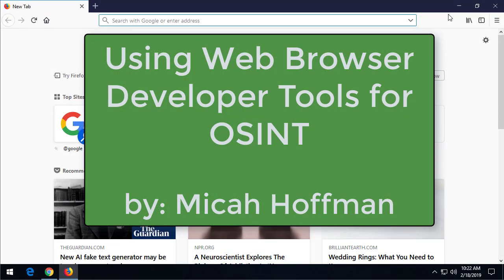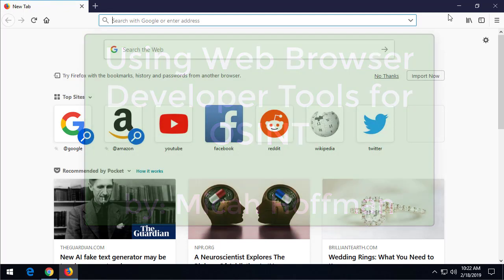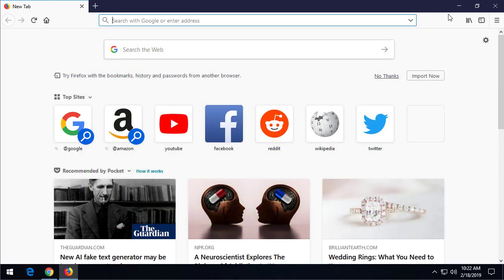Hi everybody, welcome to 10 Minute Tips from OSINT Curious. I'm Michael Hoffman, and today I'm going to show you the web developer tools in Google Chrome and Firefox.